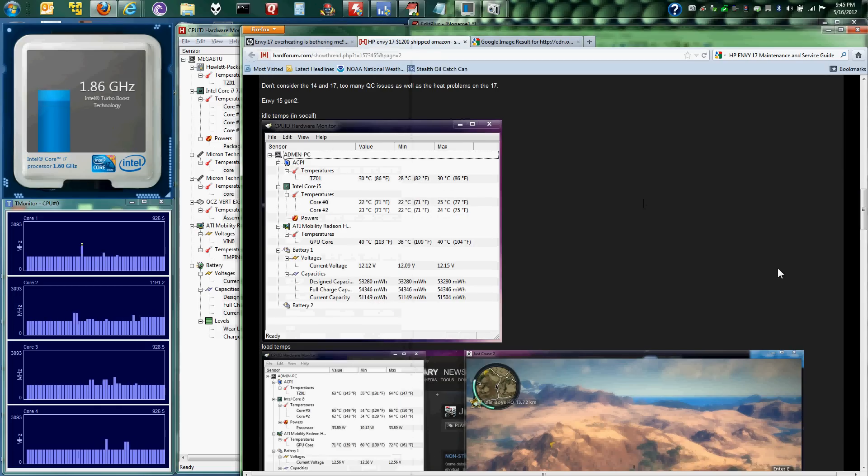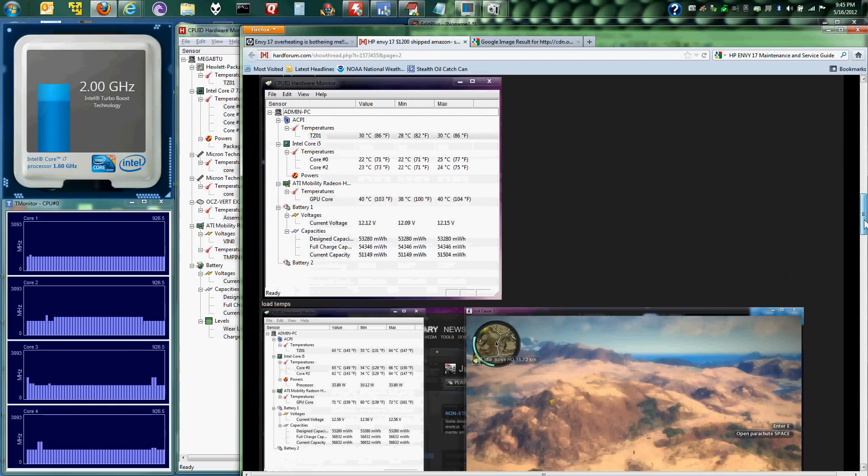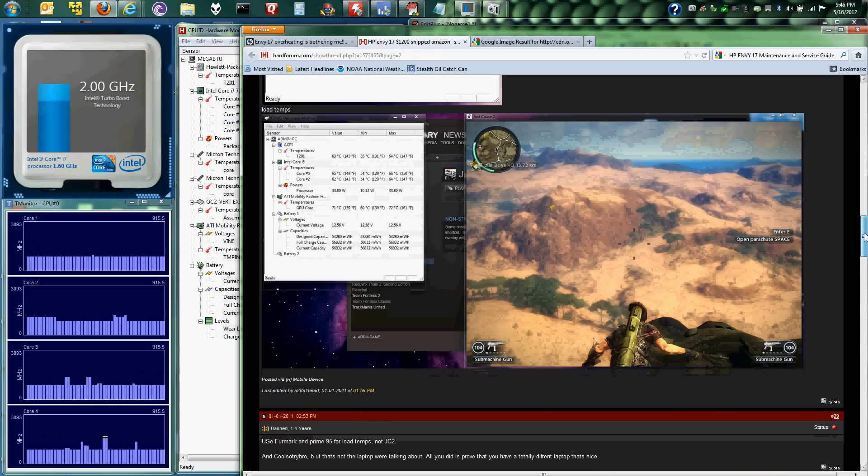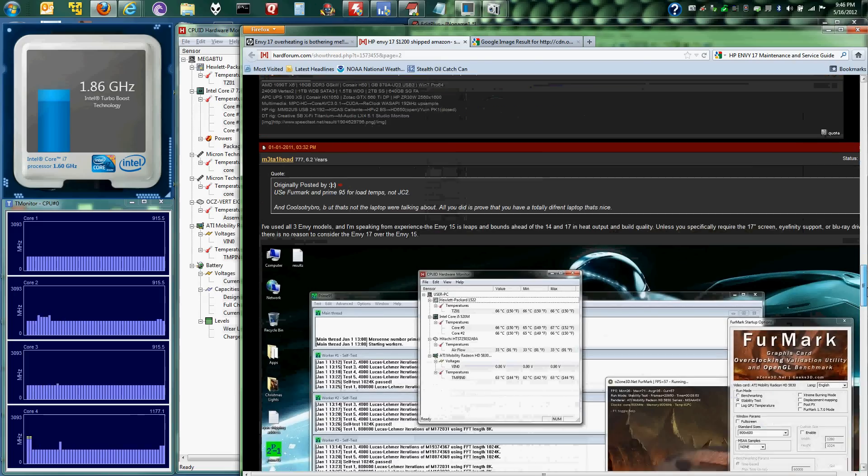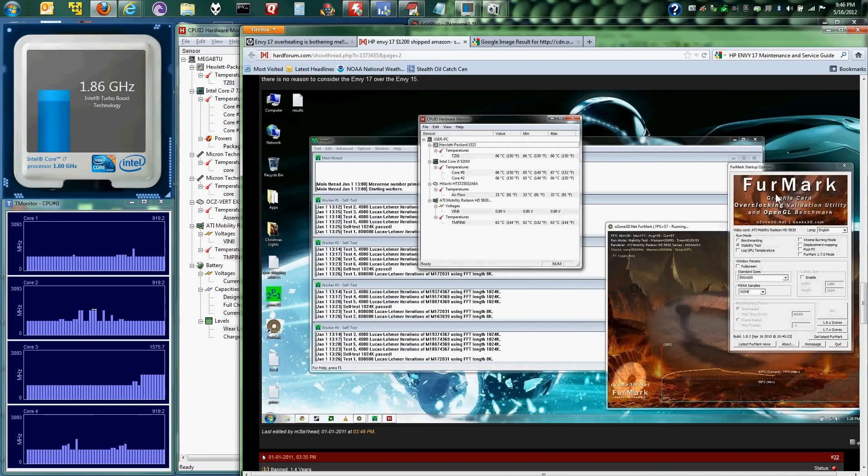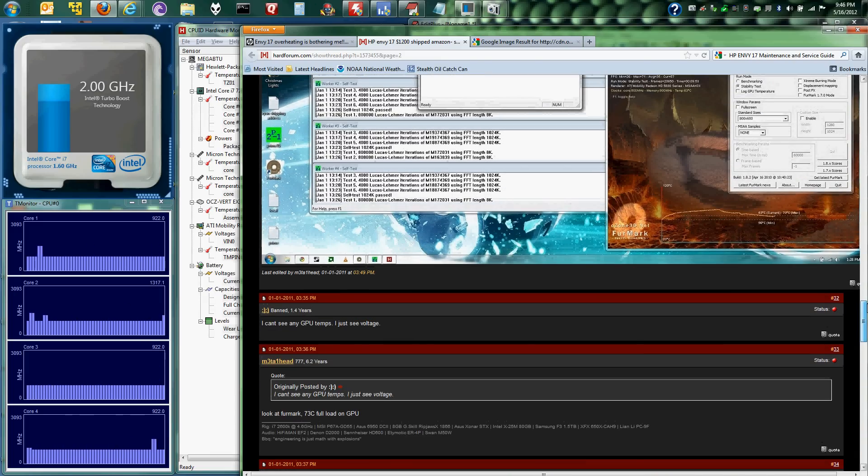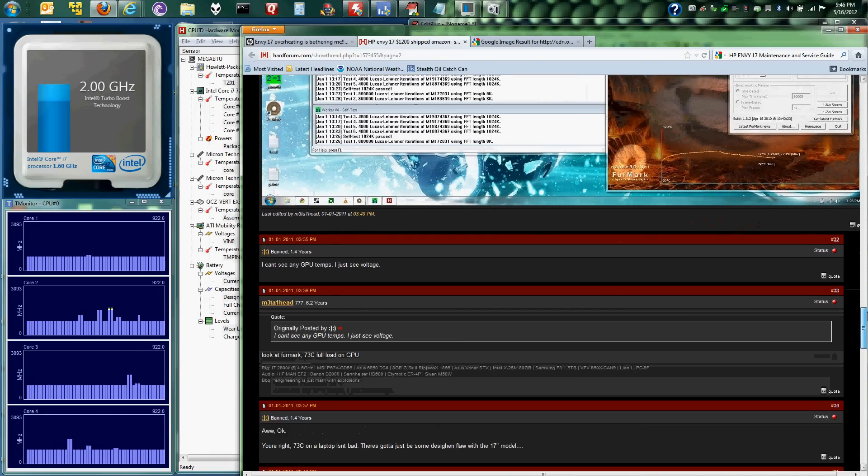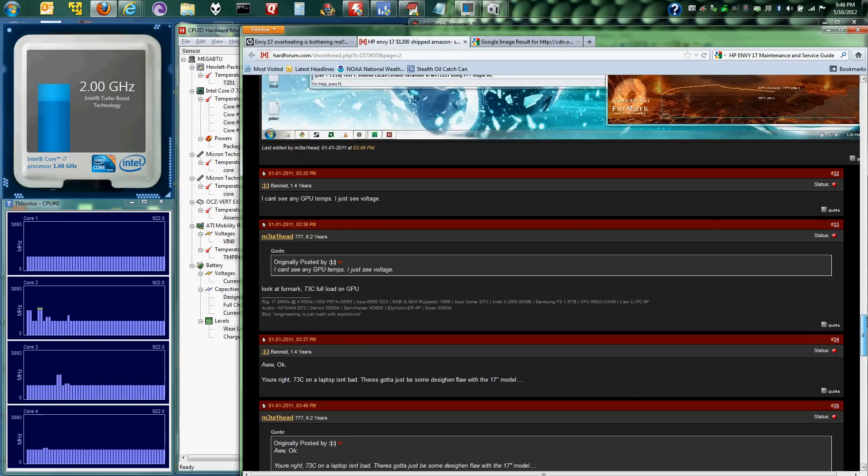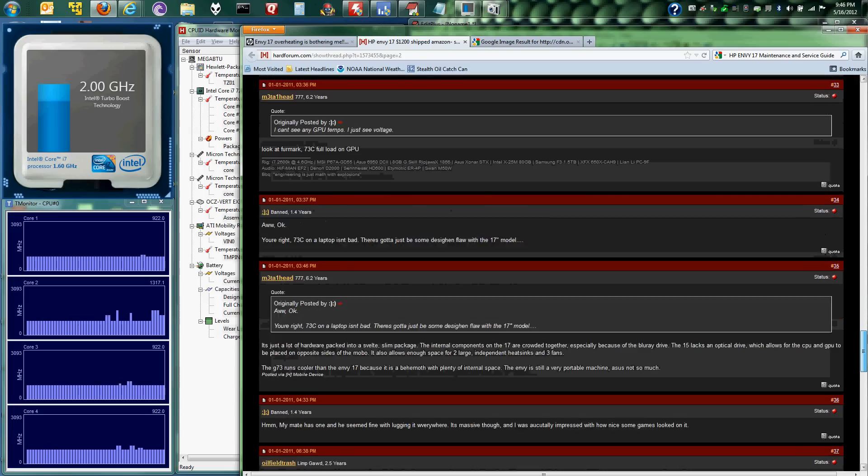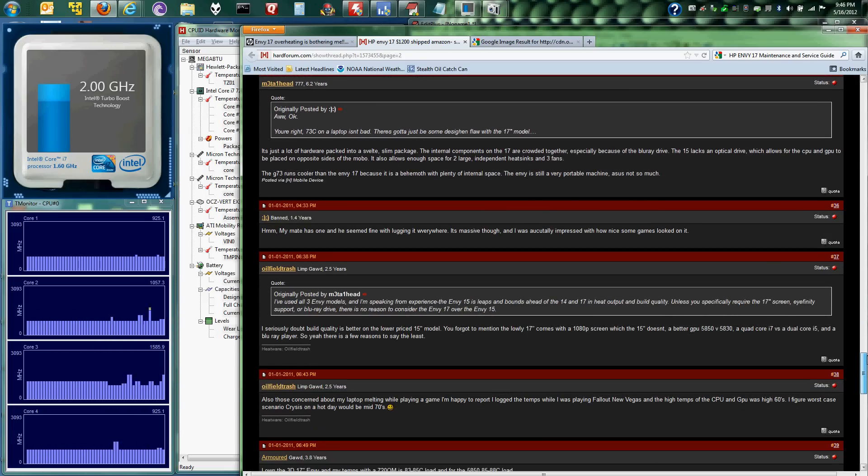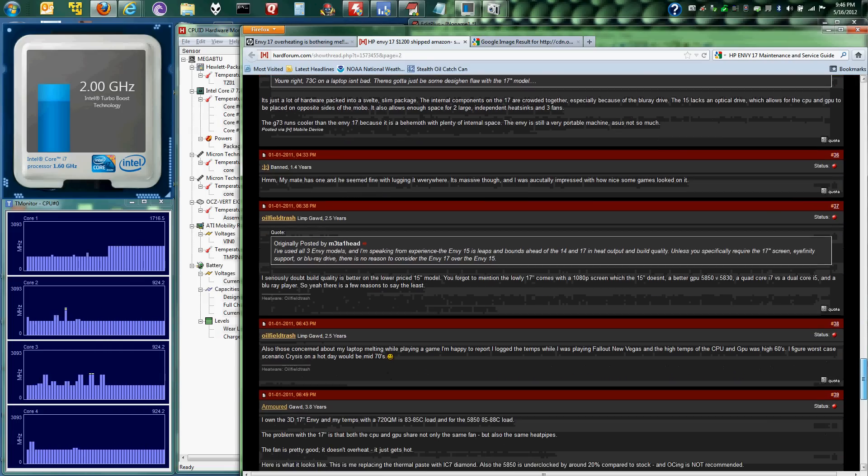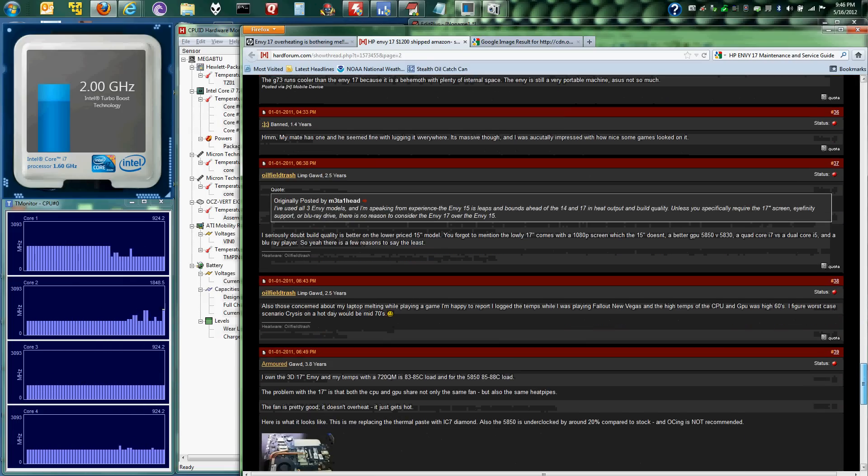And I'm not doing anything. I'm not running these, firm arc or anything. Anyway, check out these forums. Comment if you've got an overheating NV17. I'm sure we all want to hear as many voices as we can.